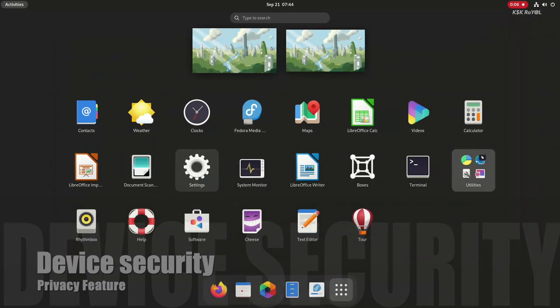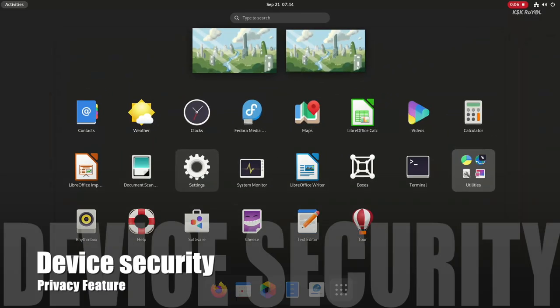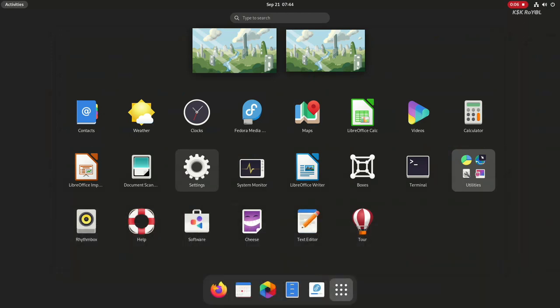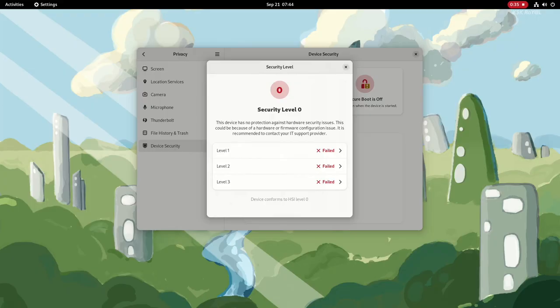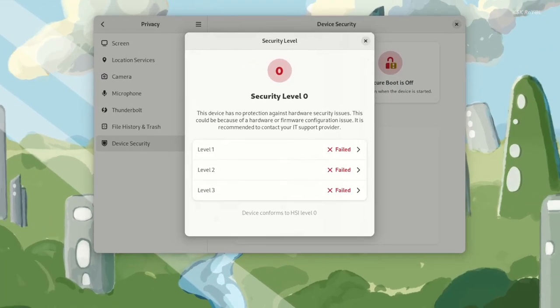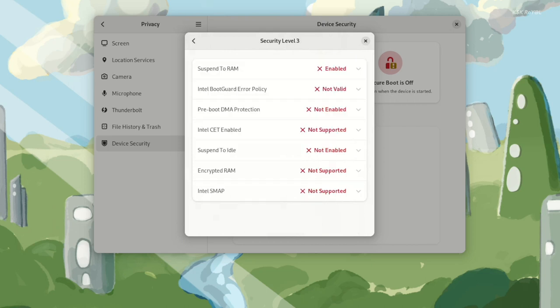Inside Settings, there is a new option you will find under Privacy called Device Security. It gives you information on the security status of your hardware and firmware. For example, if your device supports Secure Boot, it shows the status of whether it's enabled or disabled. This feature also actively warns the user if any security issues with the device are detected.